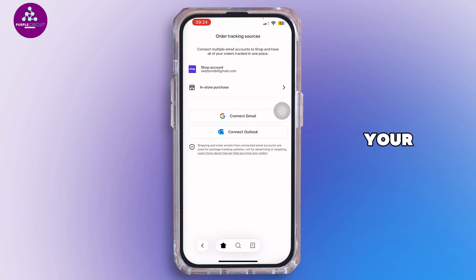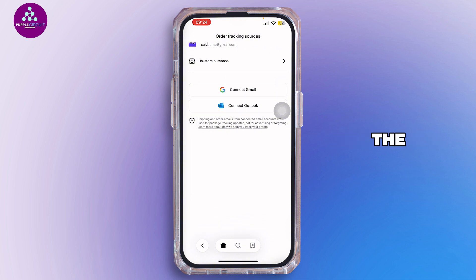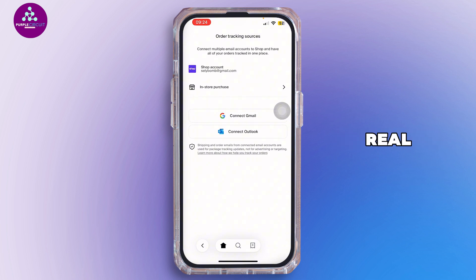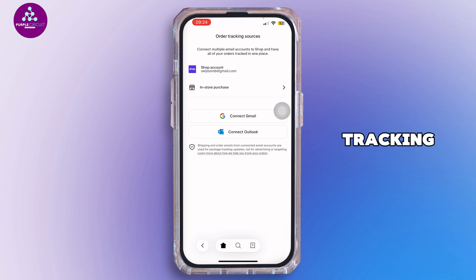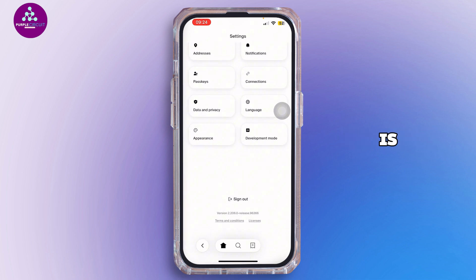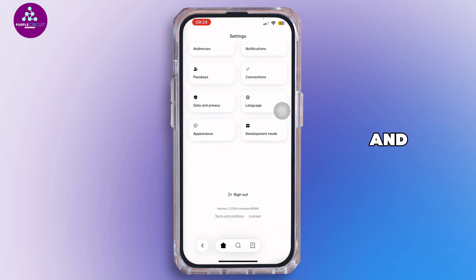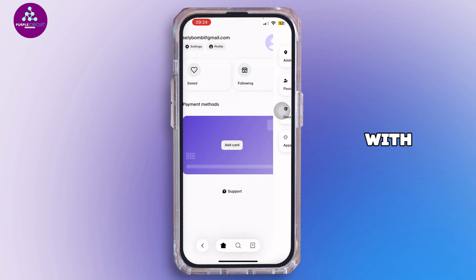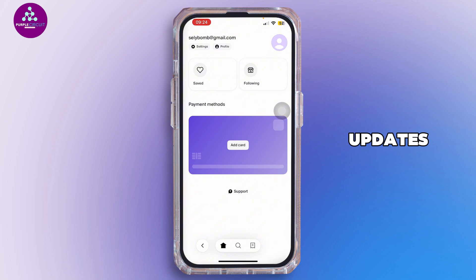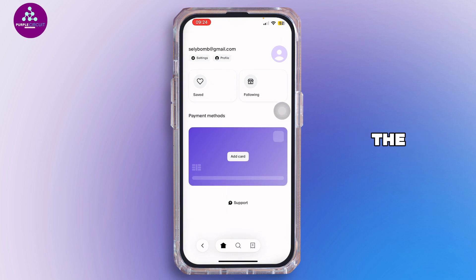Just like that, your deliveries will now appear in the app with real-time tracking — no manual tracking numbers needed. If the email is synced, you can stay notified with shipping updates right inside the app.